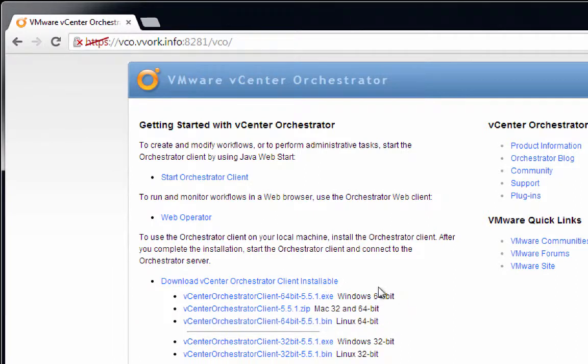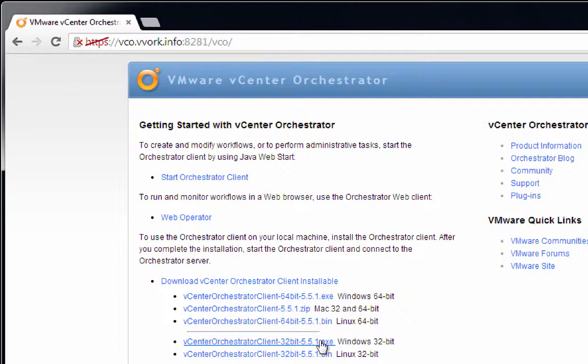Now, as you see, we have multiple choices here that we can select from. We have some 64-bit versions of the client, and we have some 32-bit versions. We have versions that run on Windows and Mac and Linux. In my case, since I'm on a Windows VM, I'm going to select the Orchestrator client installation file for Windows 32-bit.